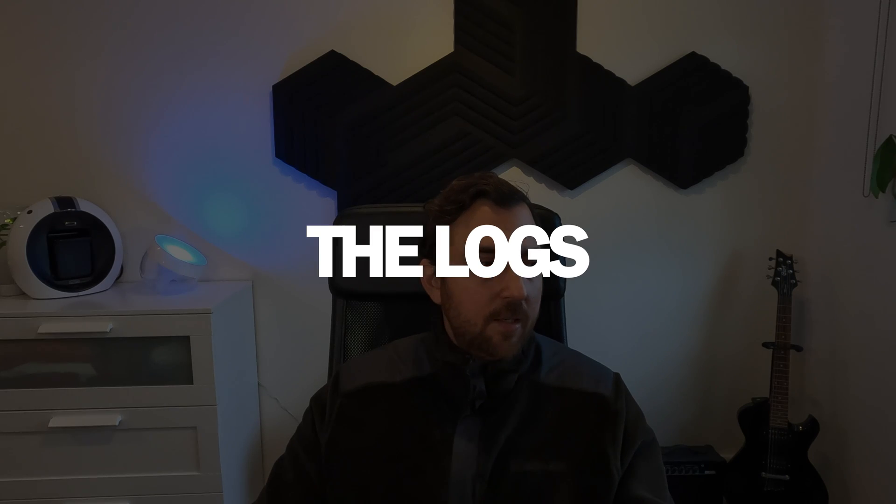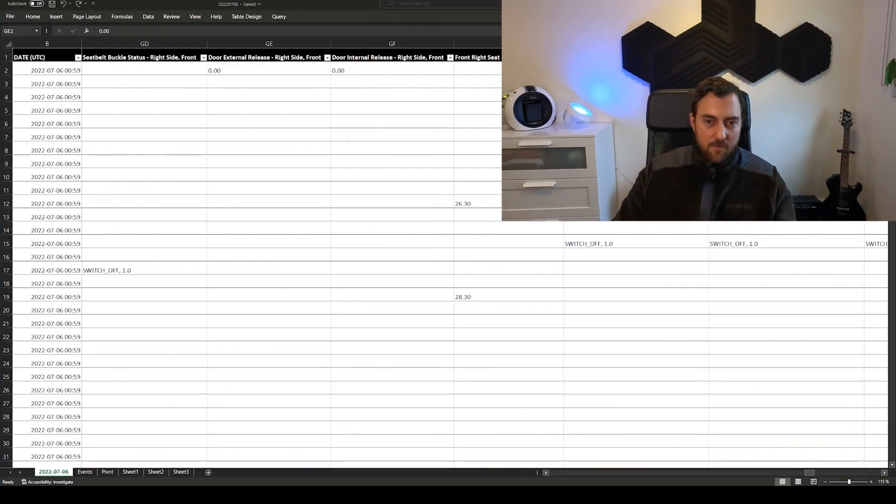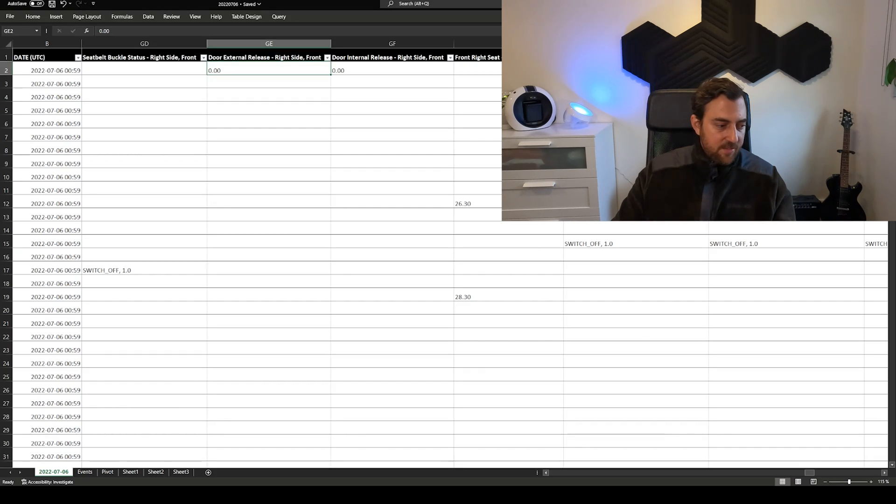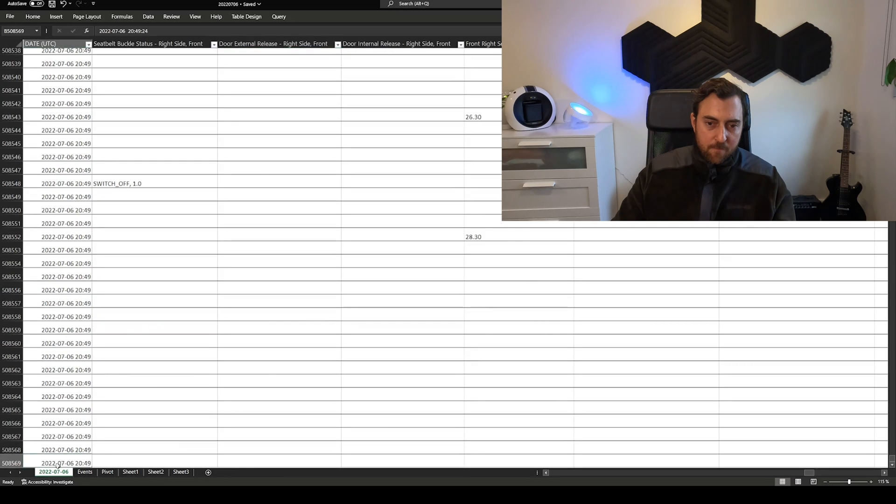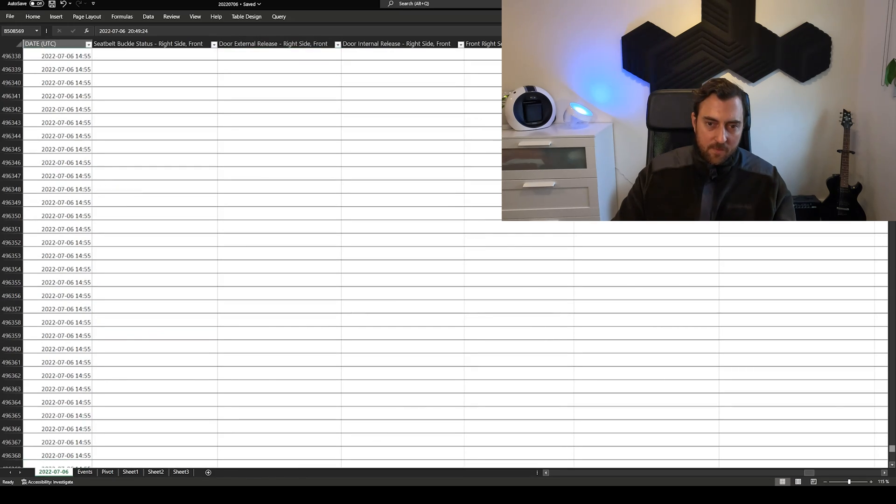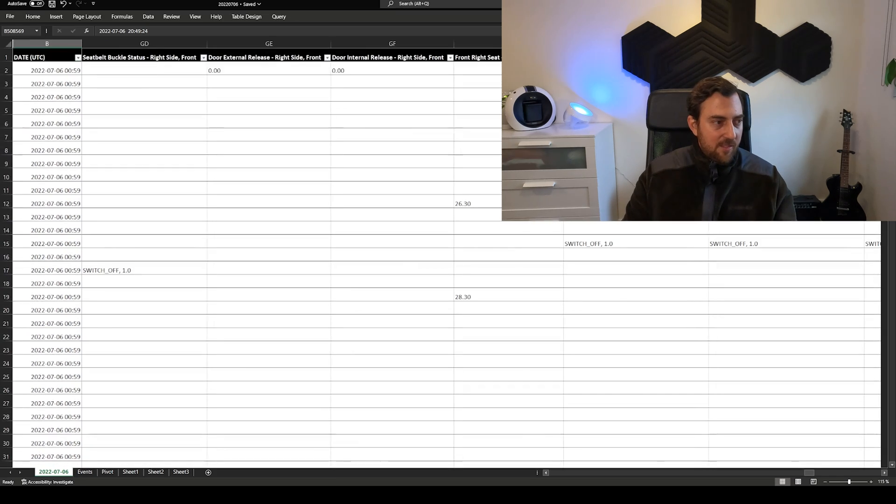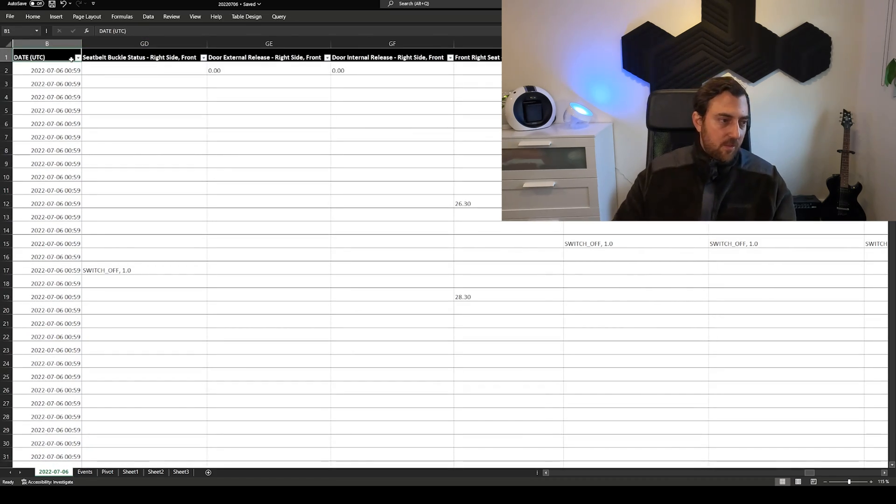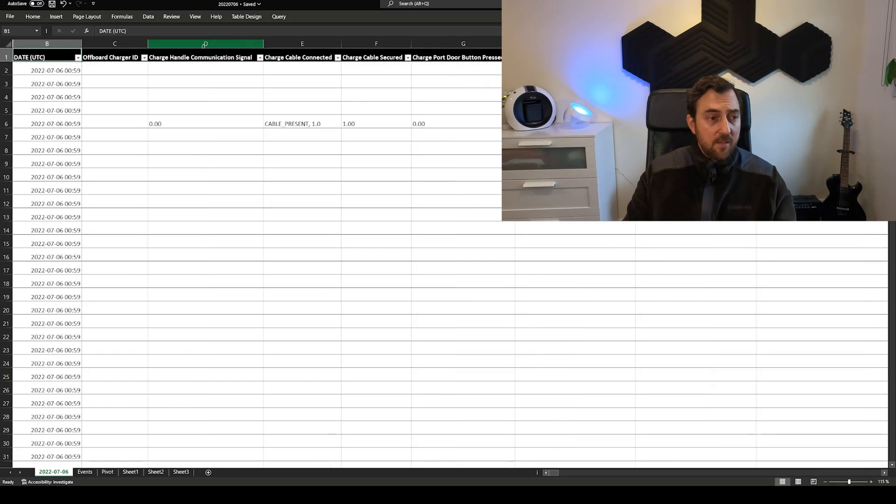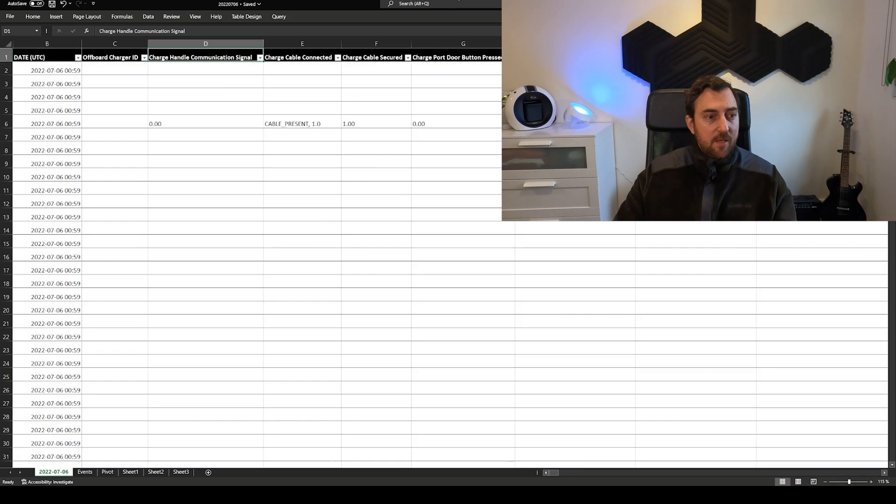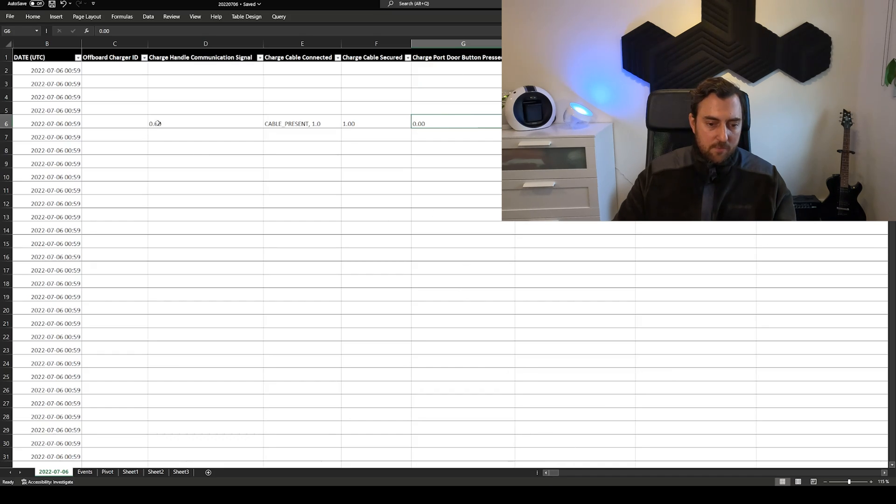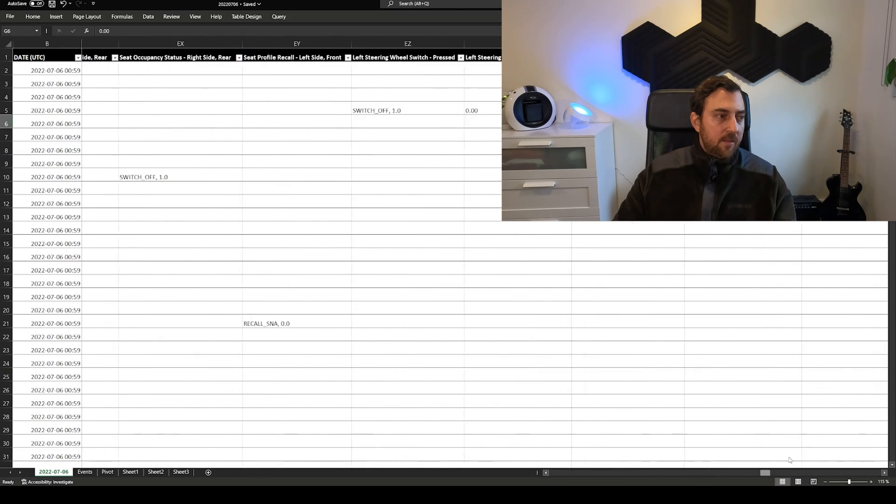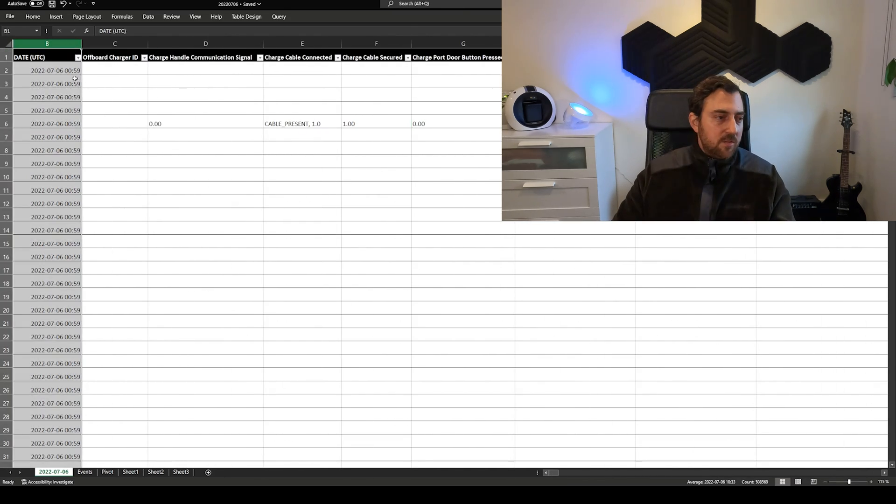Let's look into the data. I have extracted the biggest file from the 6th of July. This is the long trip I did and as you see this is an Excel sheet with over 500,000 rows and it's a bit slow, bear with me because it's a lot of data to analyze.